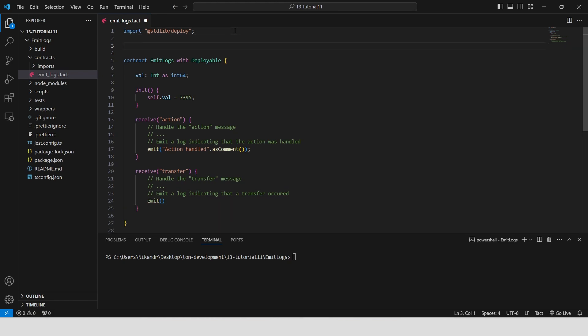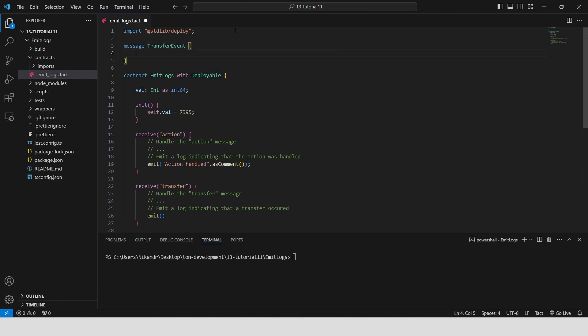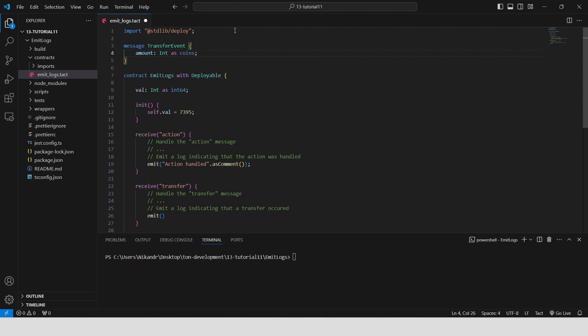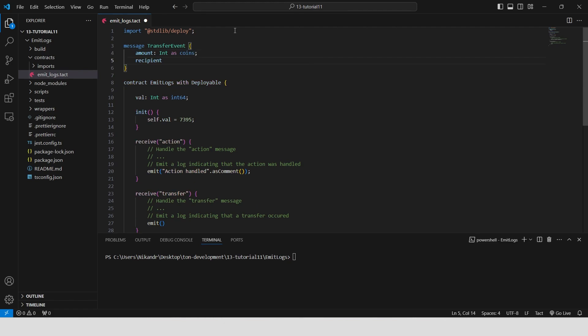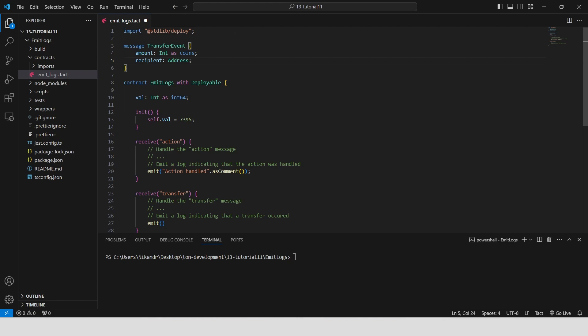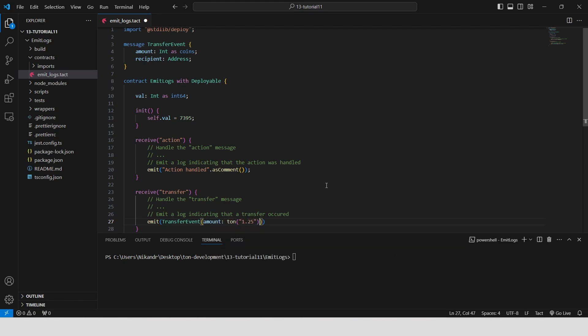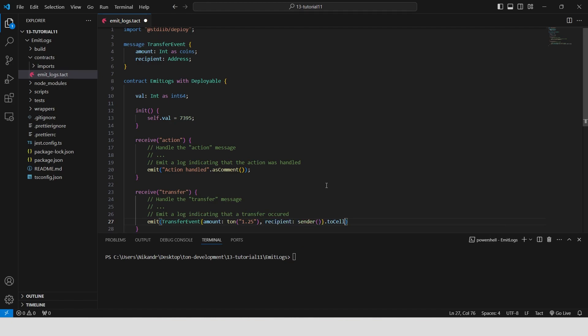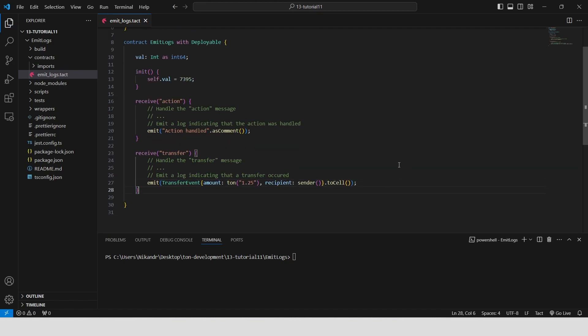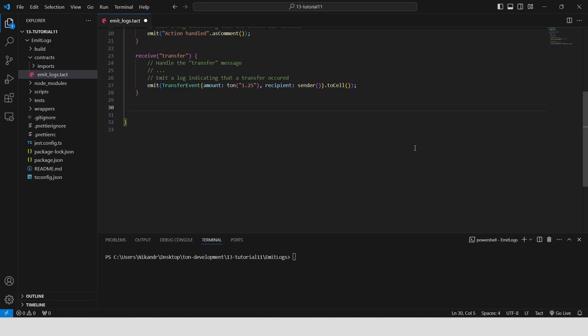Define a message type called transfer event that contains two fields, amount which is of type int and stored as coins, and recipient, which is of type address. This message is used to represent the details of a transfer event, including the amount transferred and the recipient's address. The log contains a transfer event message with the transfer amount of 1.25 ton and the sender address.